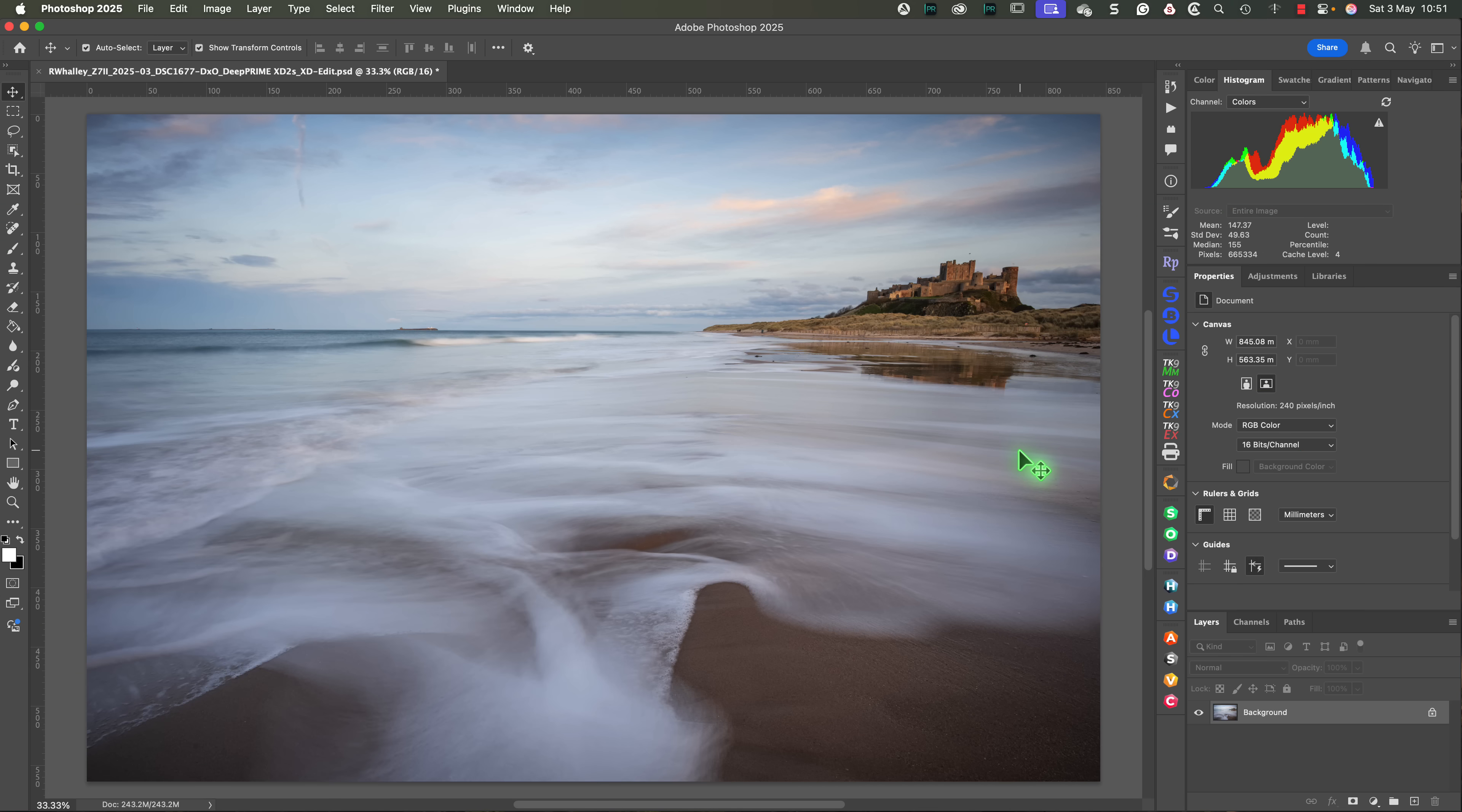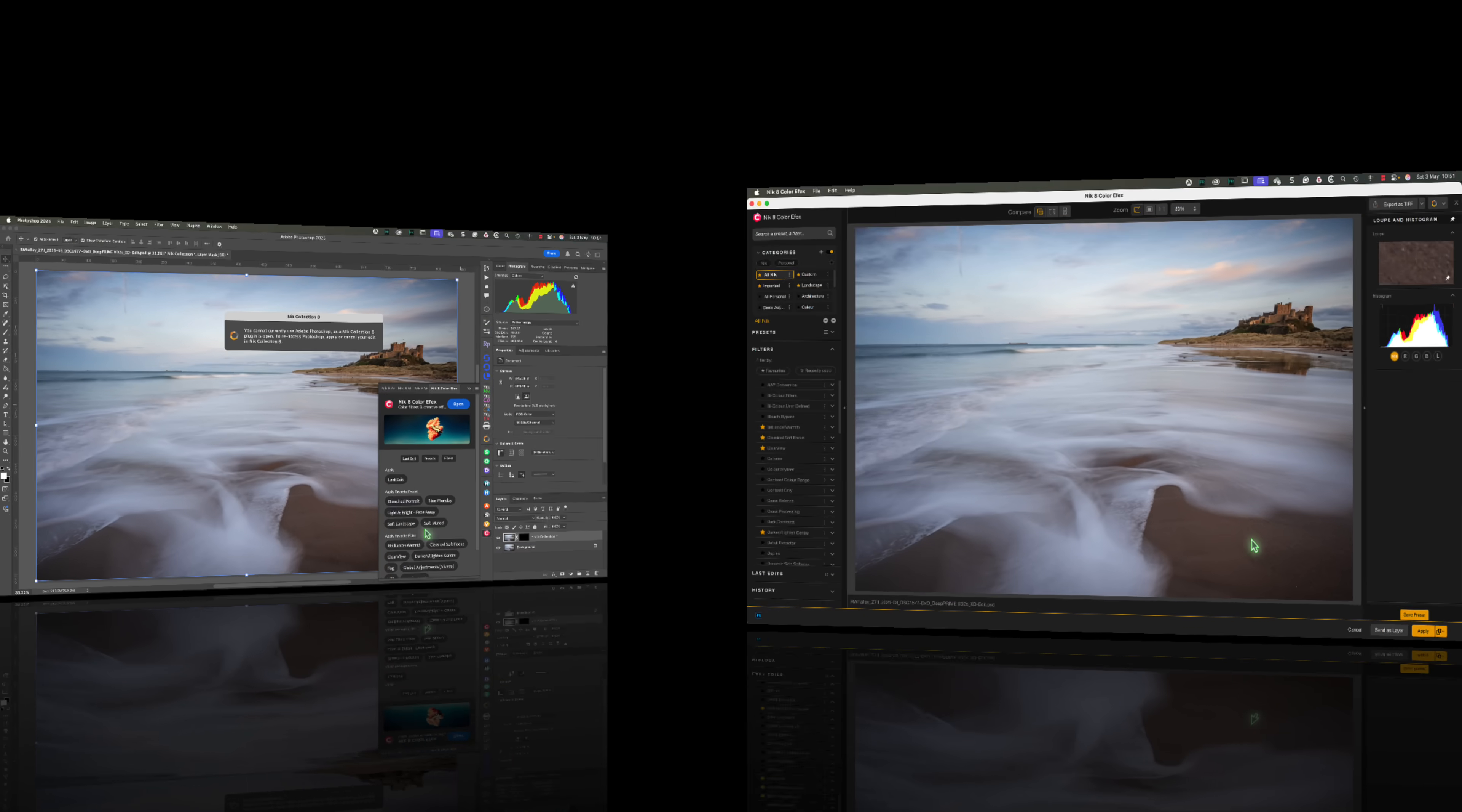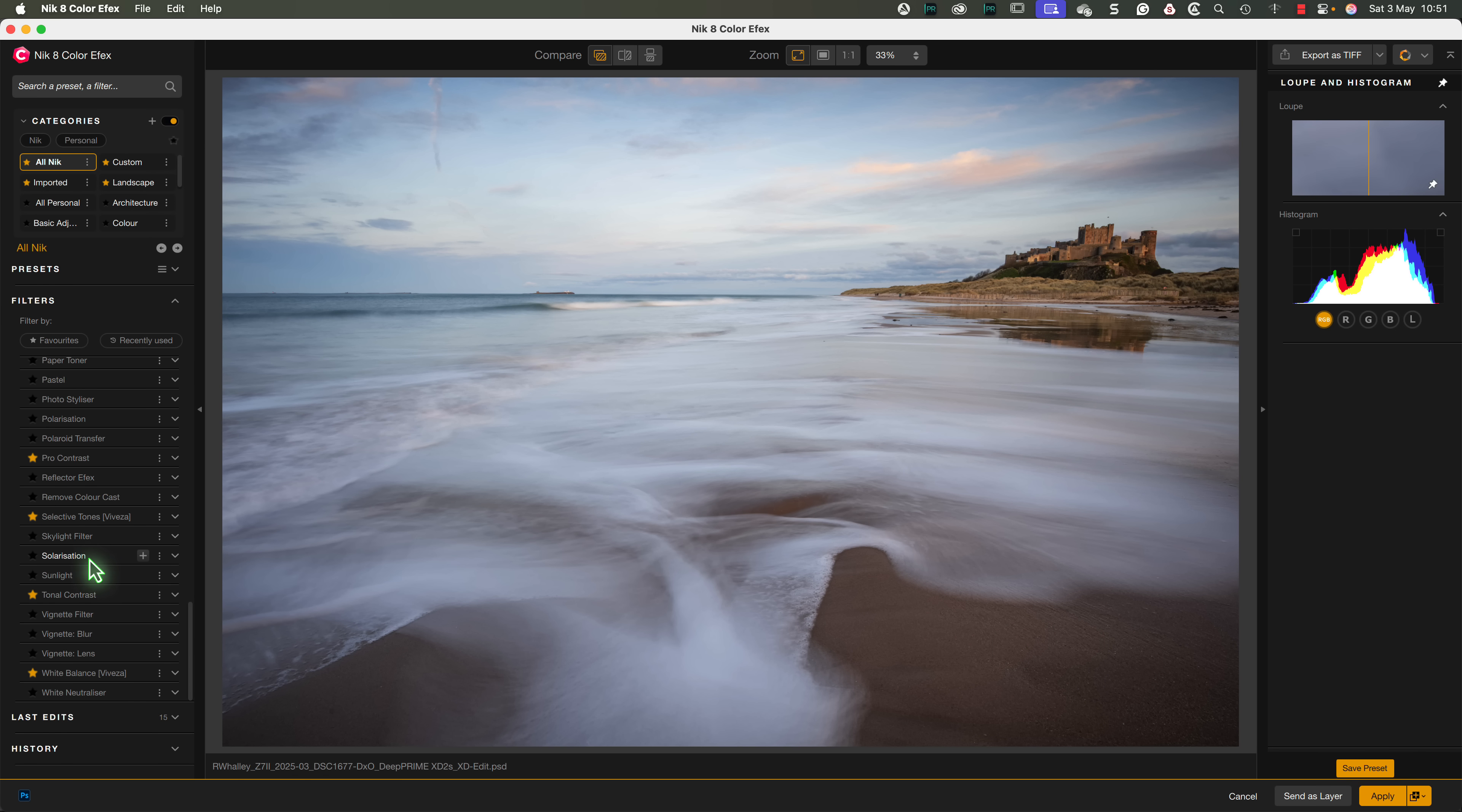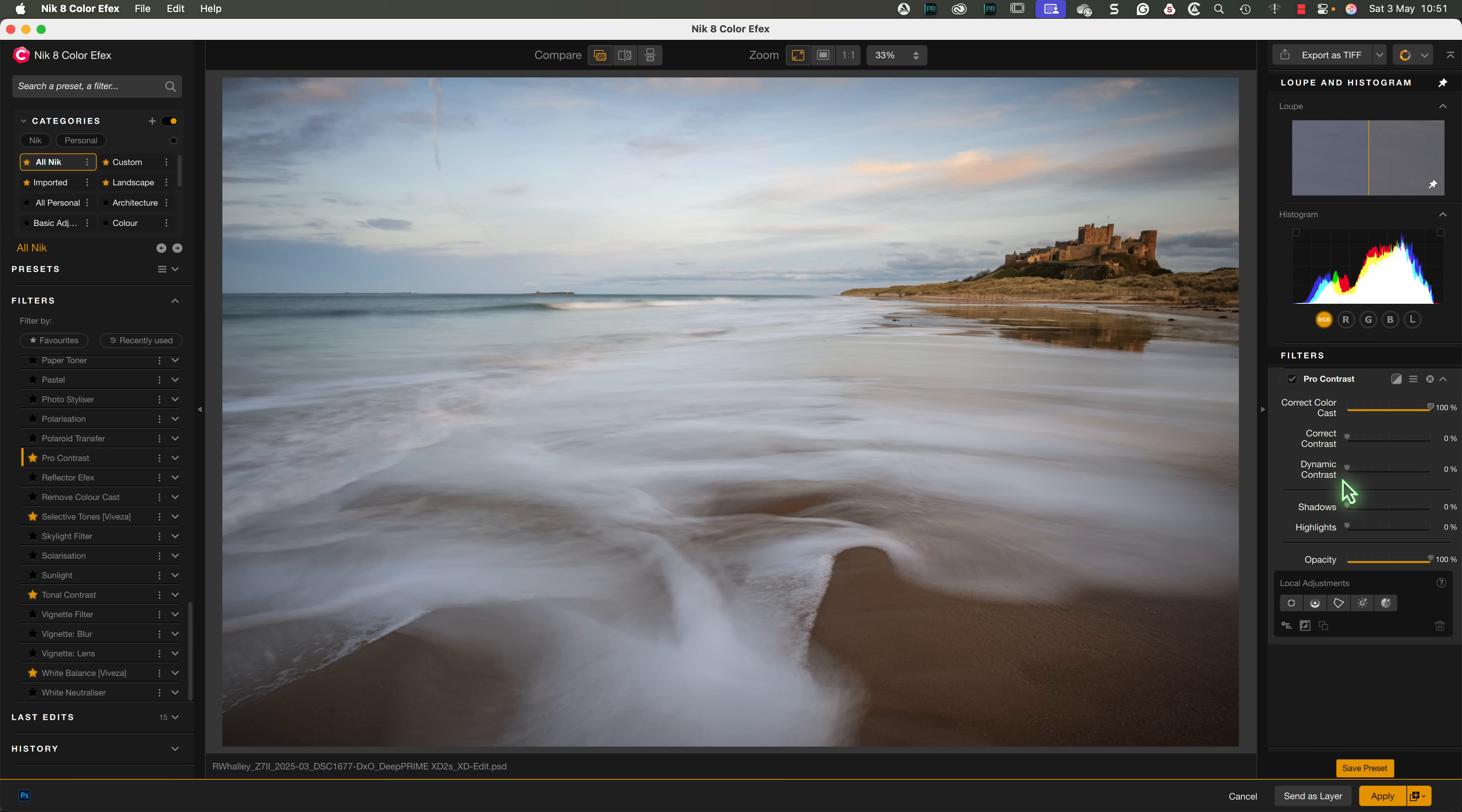Let's look at some more new features now by editing our image using Nik ColorFX. We can do this by clicking the ColorFX panel, and then the Open button. I'll start by adding a Pro Contrast filter, and using the correct Color Contrast slider to fix the blue cast on this image.